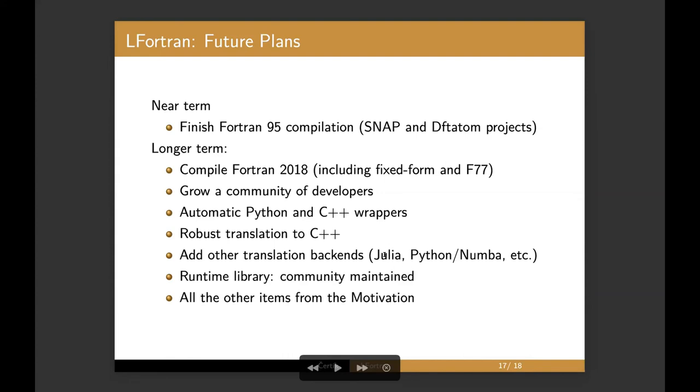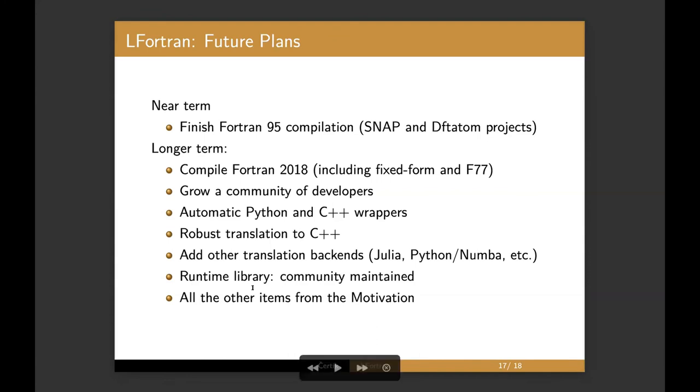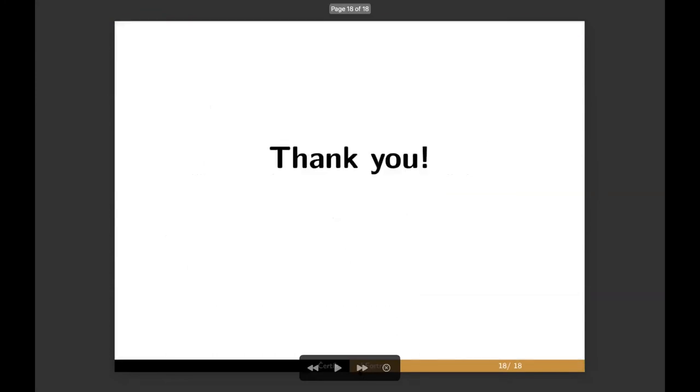We want to have automatic Python and C++ wrappers, as well as transpiling to C++ other languages. We want to add other backends. Julia is the most requested, I think after C++. The runtime library, we want to have it community maintained. It already is a standalone library, standalone code. We can even take it out of LFortran and maintain it separately if there is interest. And of course, all the other items from the motivation. So that's all I have.